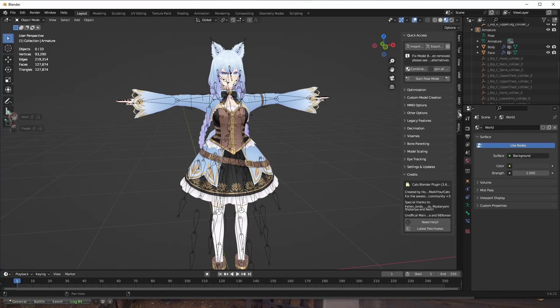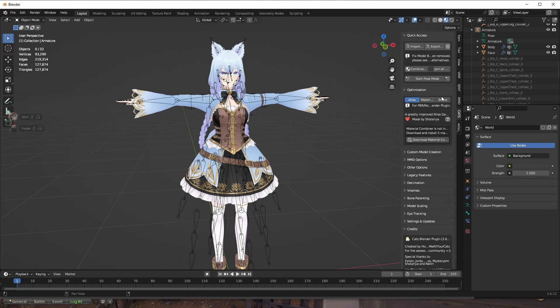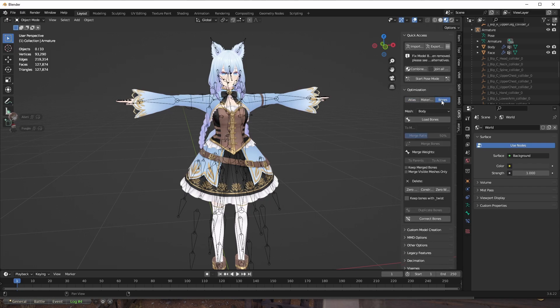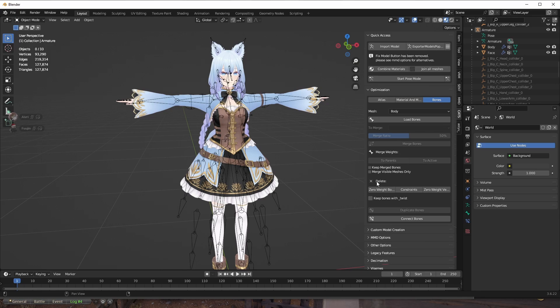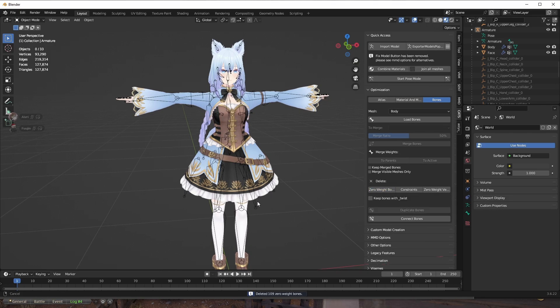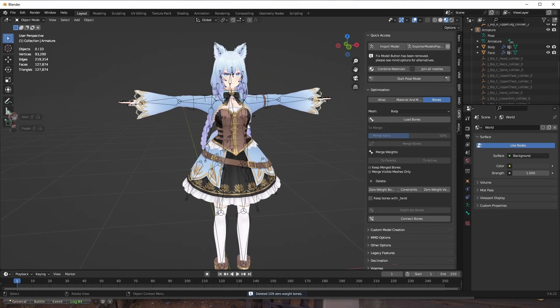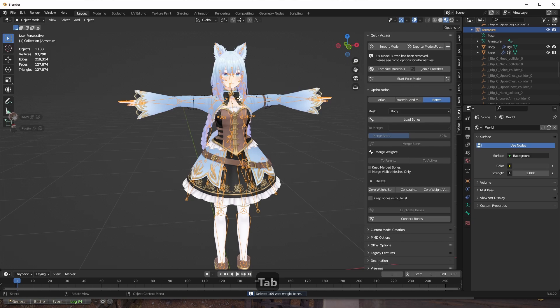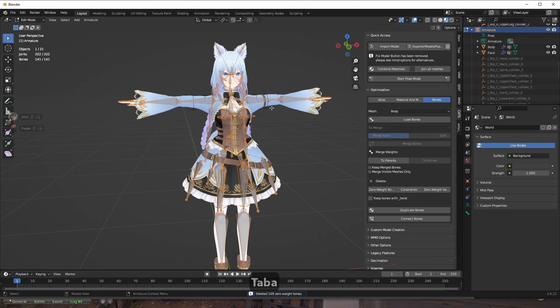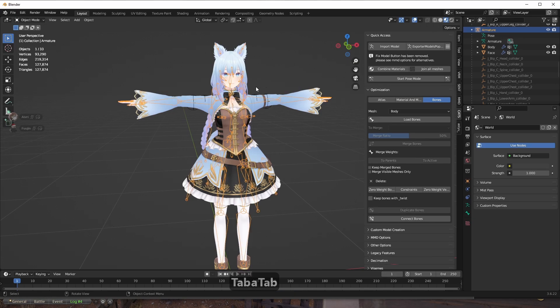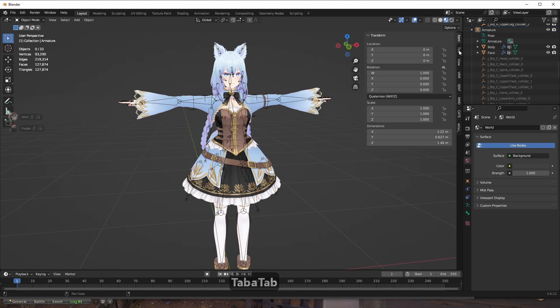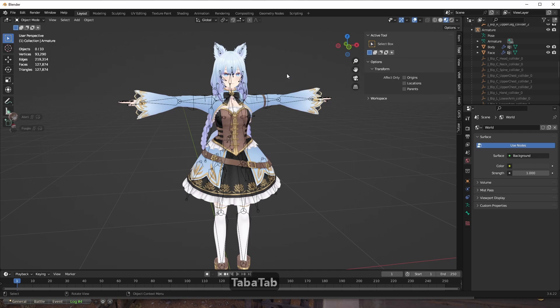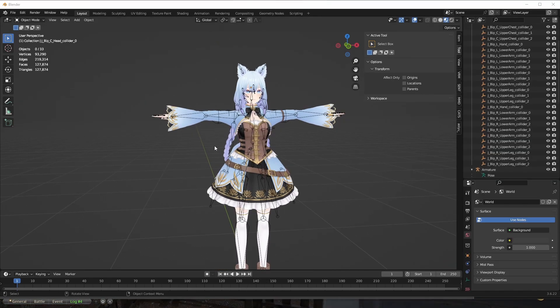So we go into CATS. After installing the plugin, you go to CATS. And you go to optimization, bones. And you delete zero weight bones right here. Boom. And now I did the magic. And now we have only 141 bones, which is like 90 bones reduction. I don't know if that's a word, but anyway.